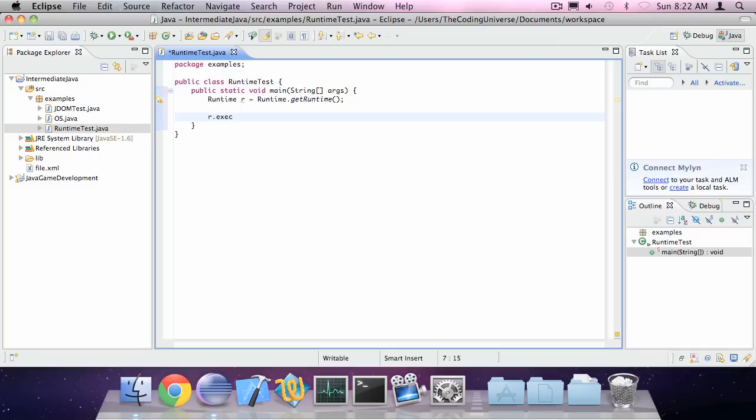Now if we want to execute something we simply type R.execute and our command. For example, make directory new directory.